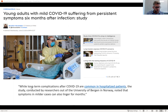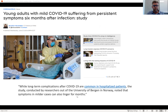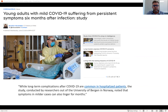Researchers at the University of Bergen in Norway noted that while long-term complications after COVID-19 are common in hospitalized patients, symptoms in milder cases can linger for months. That's new knowledge. Before this study was conducted, they knew COVID symptoms can linger in severe patients, but they didn't know the degree to which these symptoms can linger in asymptomatic or mild patients. They conducted a study and produced this new knowledge. Scholars are producing new knowledge all the time, and where they share this knowledge is in research articles.